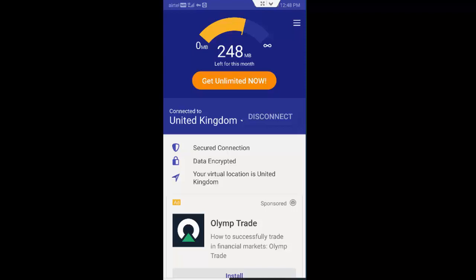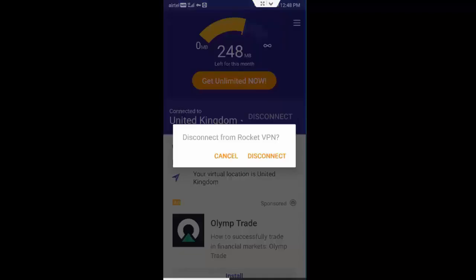After you use it, disconnect this app. Tap on disconnect and tap on disconnect again.